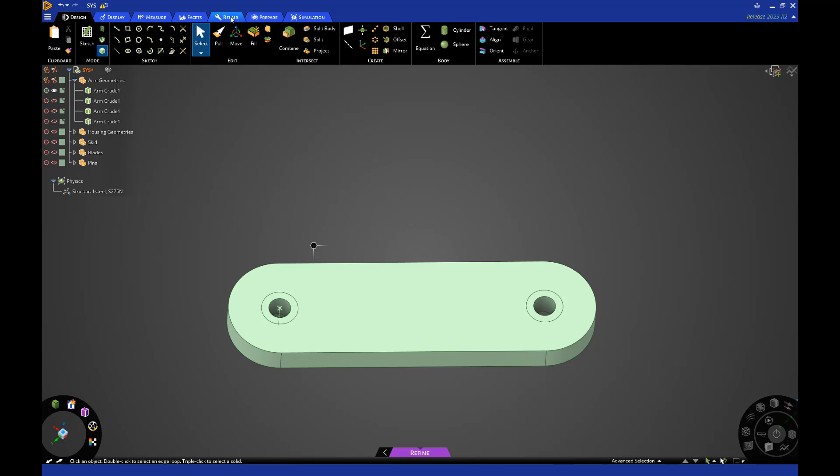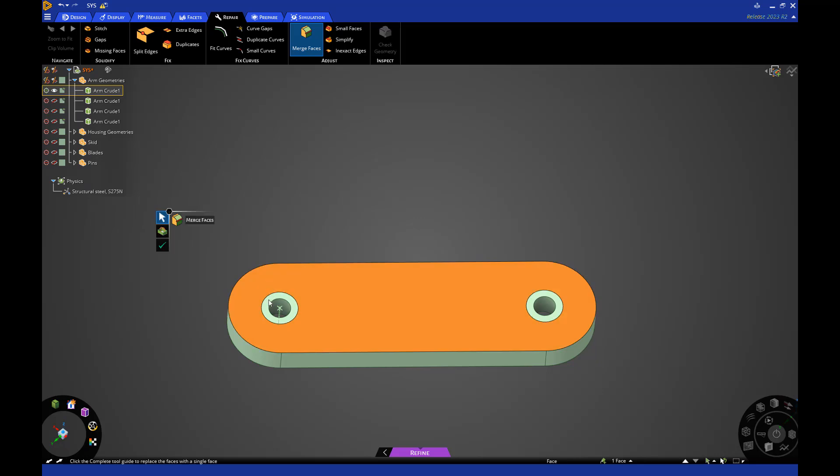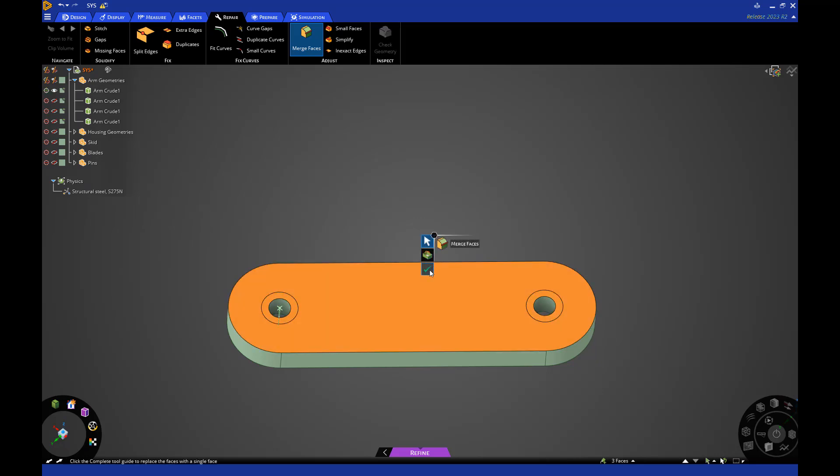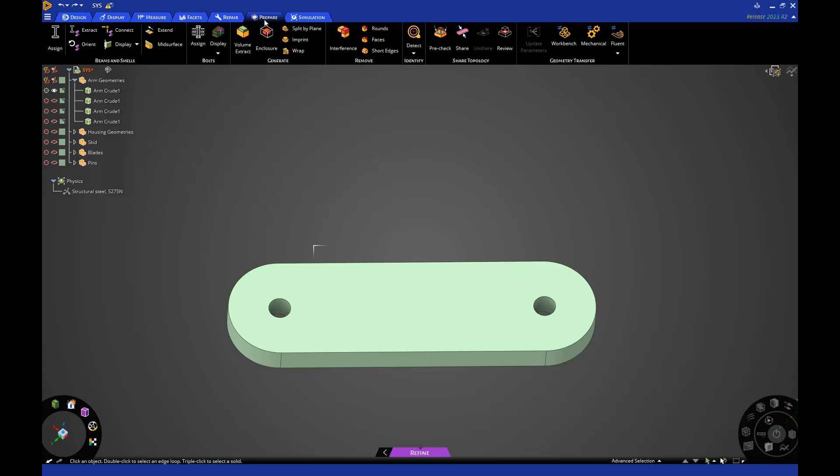We no longer need the other circles on the rotor face, so I'll remove them now using the Merge Faces tool in the Repair ribbon. We now have a simplified solid body geometry with the correct holes, but since our analysis model will start with a 2D mesh, we'll need to extract a surface to use. To do this, I'll use the Mid-Surface tool in the Prepare tab.